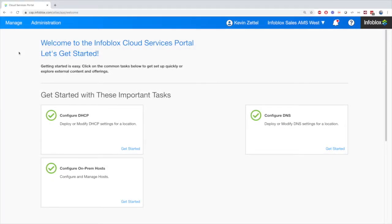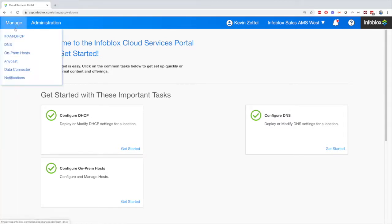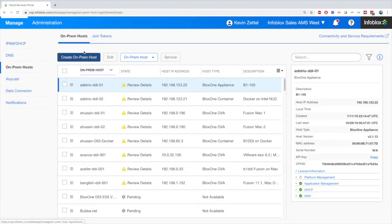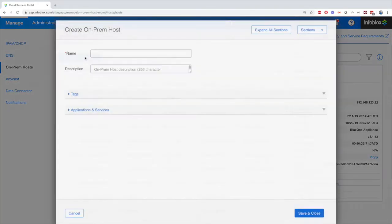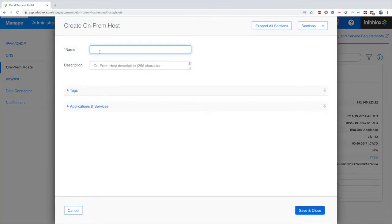Now let's see an overview on how to configure everything. Inside the CSP portal, once you're logged in, under Manage, we'll have a tab called On-Prem Hosts and another called Join Tokens. With the On-Prem Hosts tab, we're able to connect and configure DDI On-Prem Hosts from the cloud.